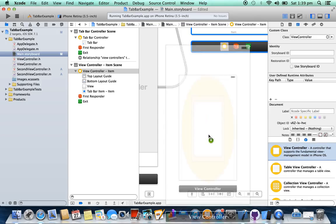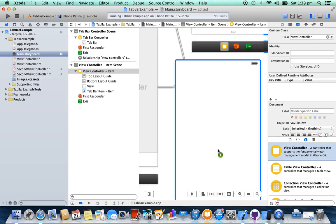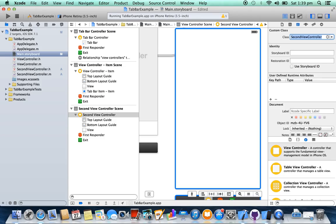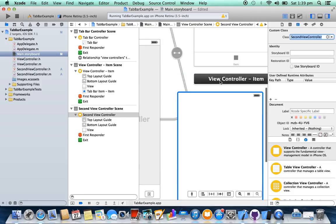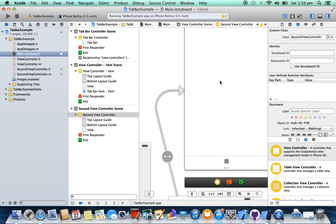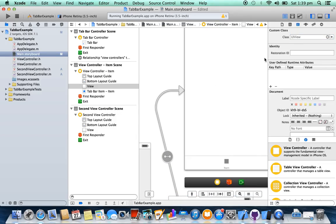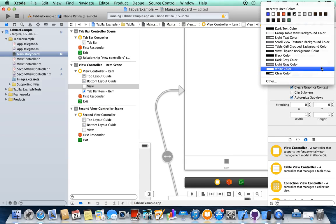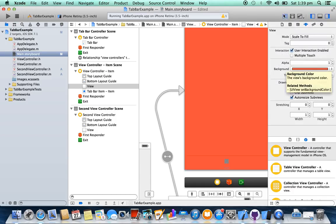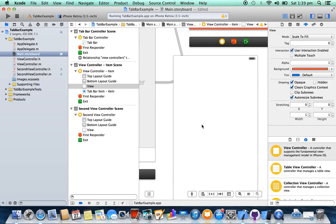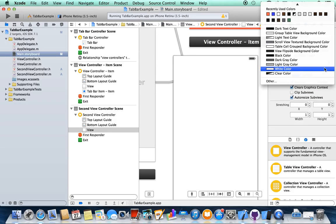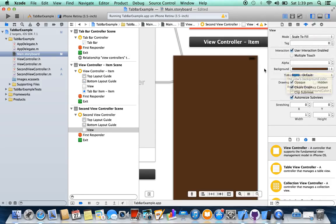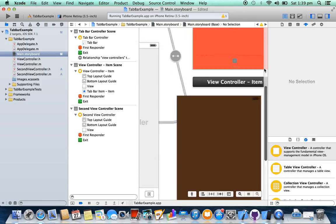Take another view controller. Change the class name to second view controller. For reference, I'm changing the color of the view for the first view and for the second view. Okay.